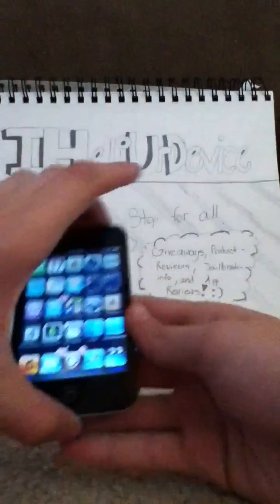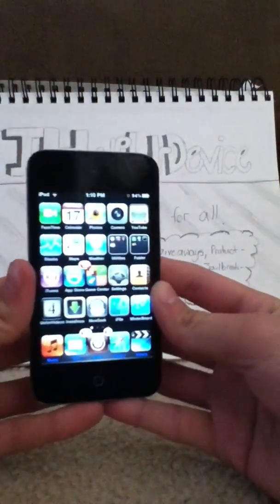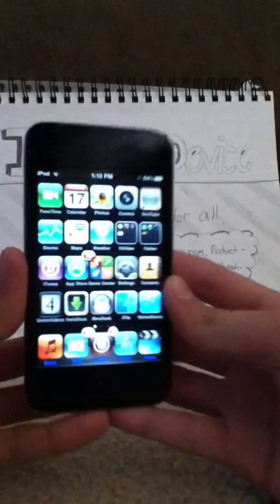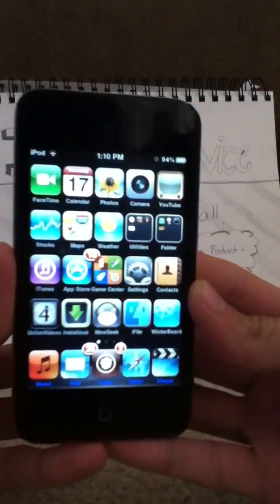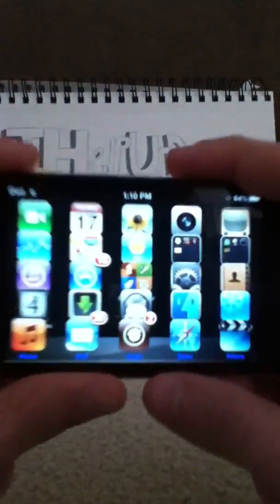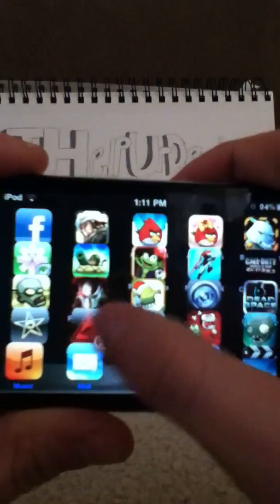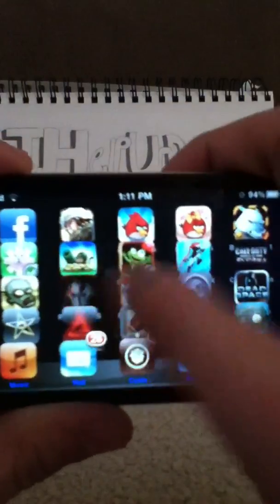Hello YouTube, today here is Zach with a little Cydia tweak on how to put your iPod Touch into landscape mode. As you can see, when I turn it sideways it flips — and I can still scroll through the pages, launch apps, and do exactly what I did when it was normal.